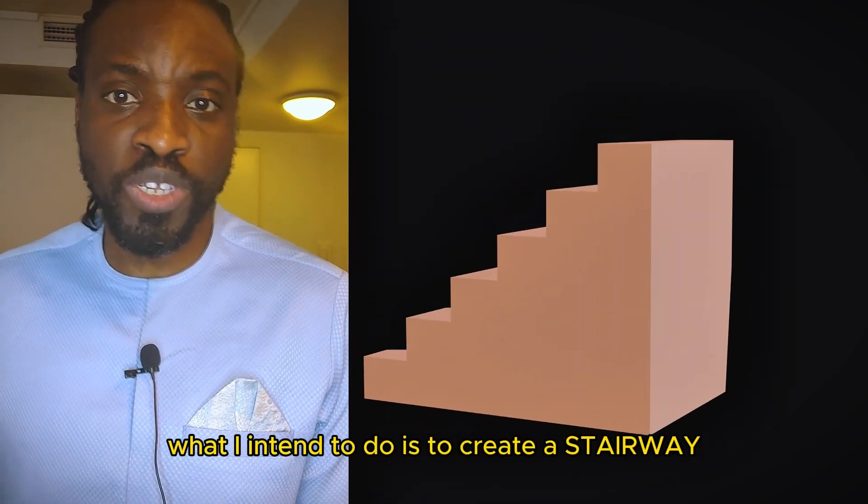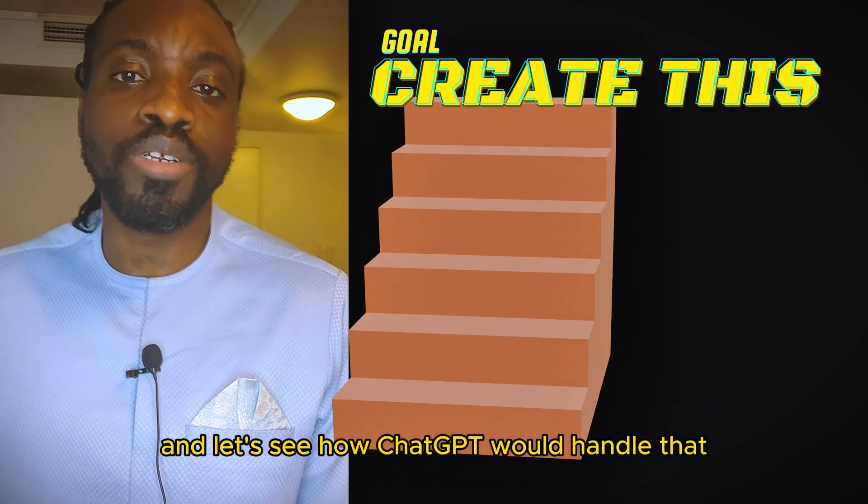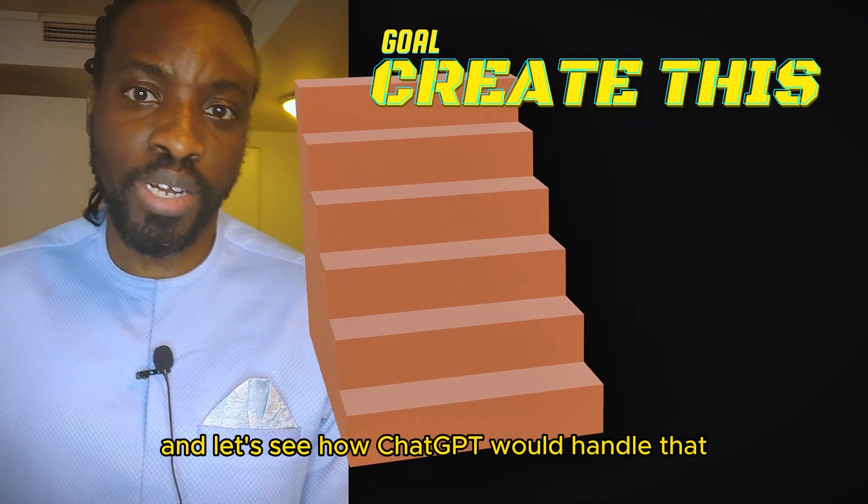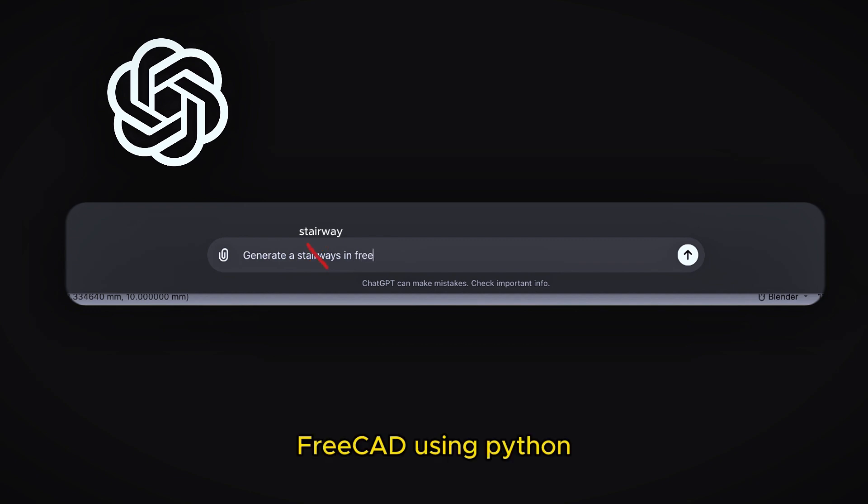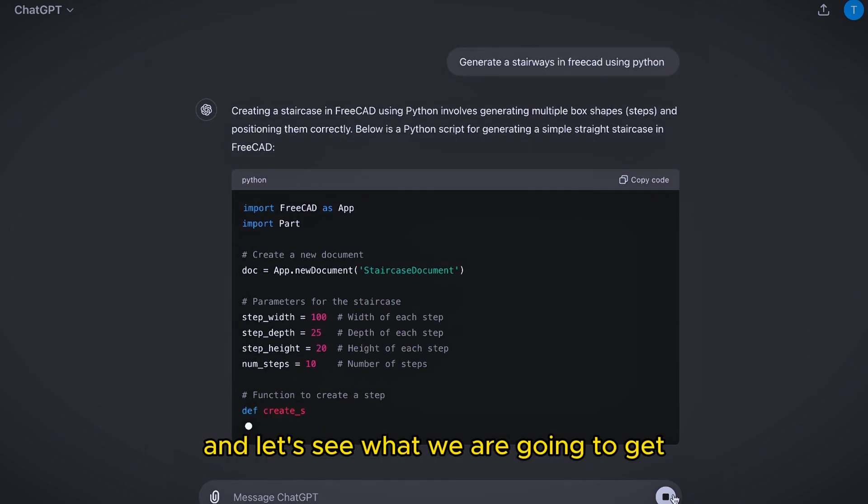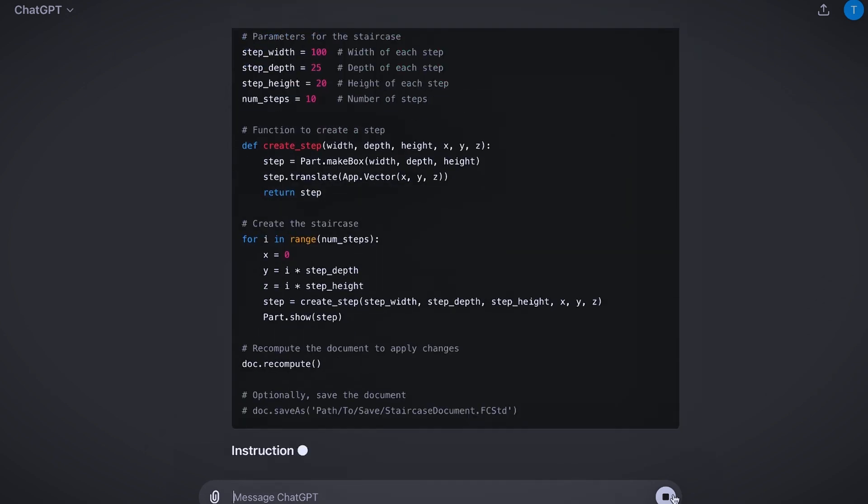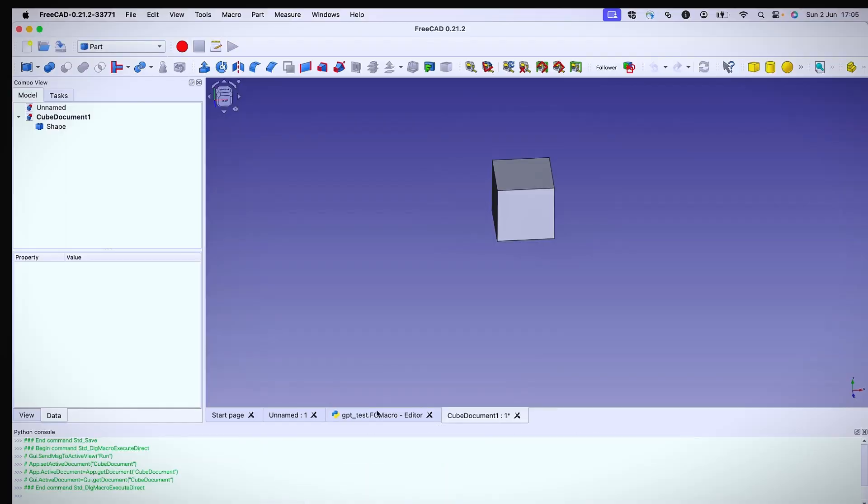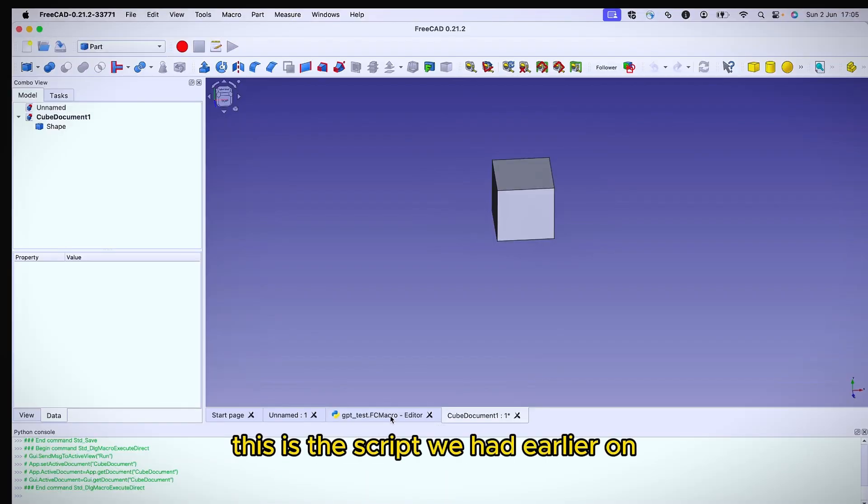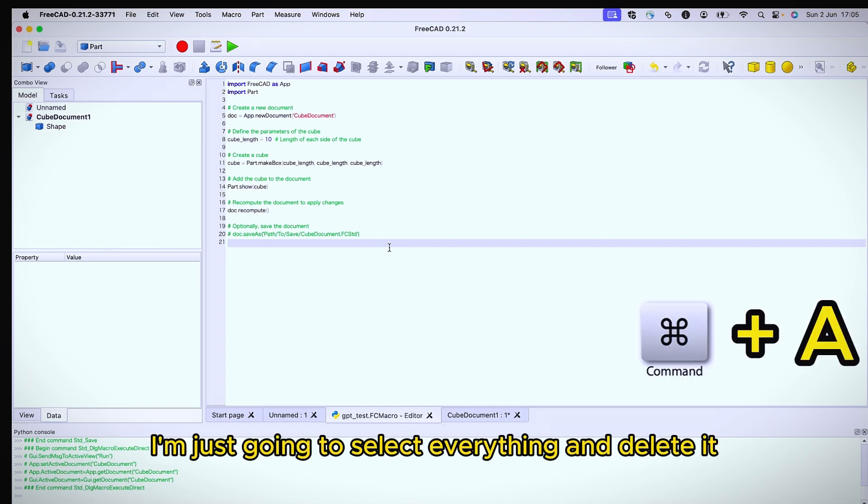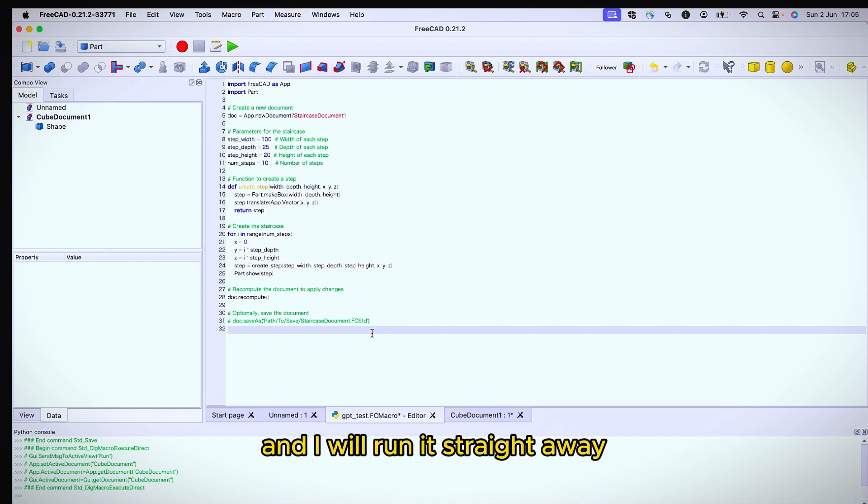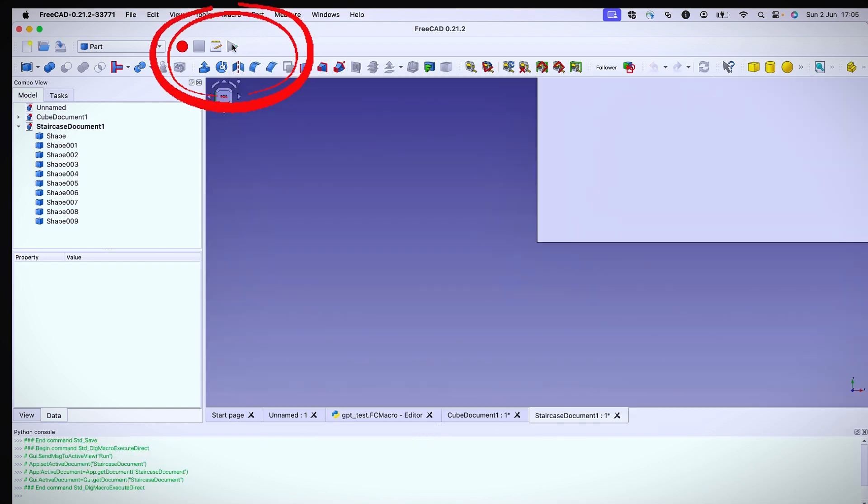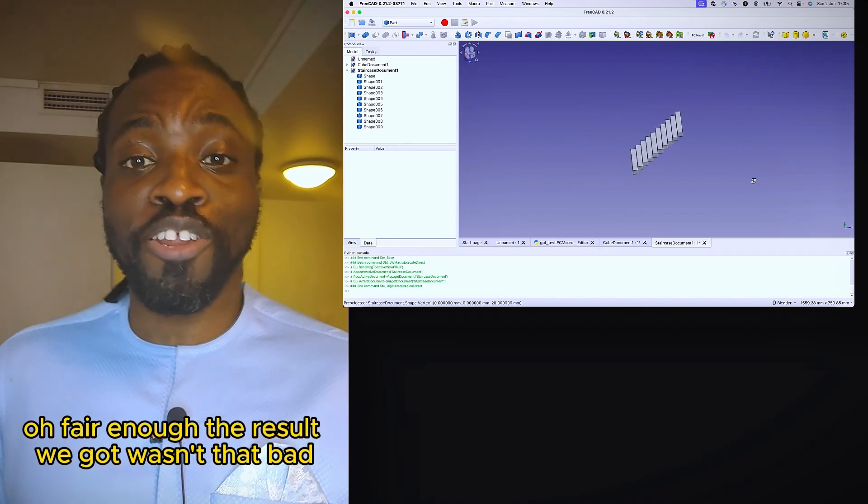What I intend to do is to create a staircase. Let's see how ChatGPT would handle that. Let's just generate a staircase in FreeCAD using Python. And I just click. Let's see what we're going to get. Now we have the code here. Let's copy it and go to FreeCAD. I don't mind, I don't need it again. I'm just going to copy everything and delete it and paste in the new code.